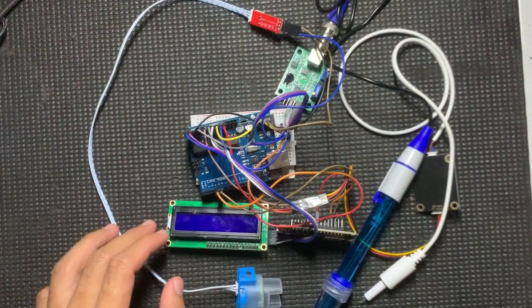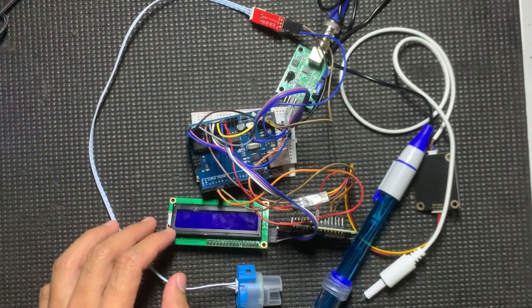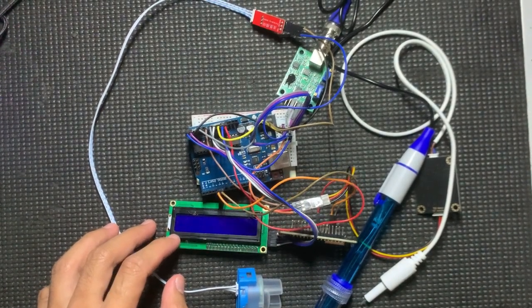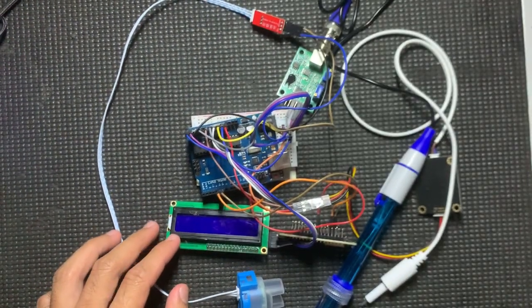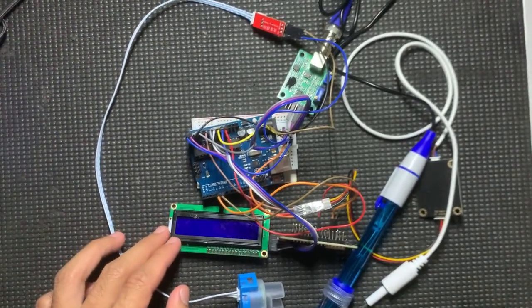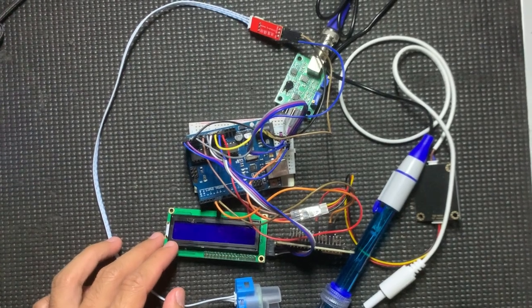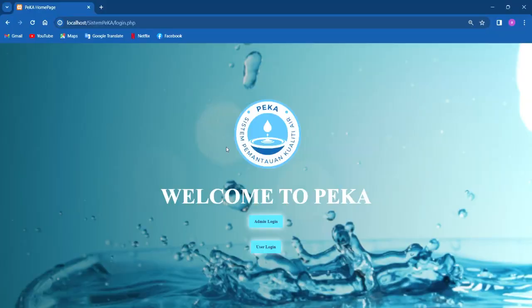The sensor readings will also be shown on the LCD screen connected to the Arduino Uno. This is an overview of the PeKA IoT system.